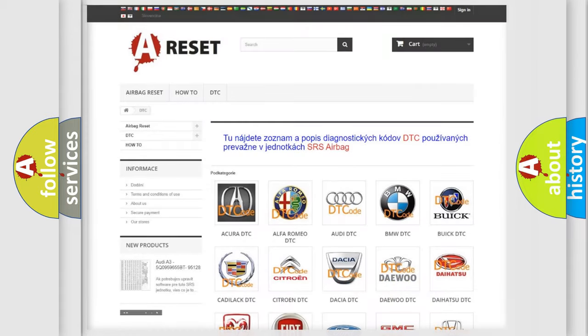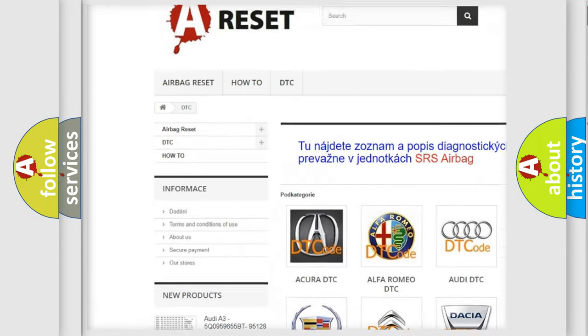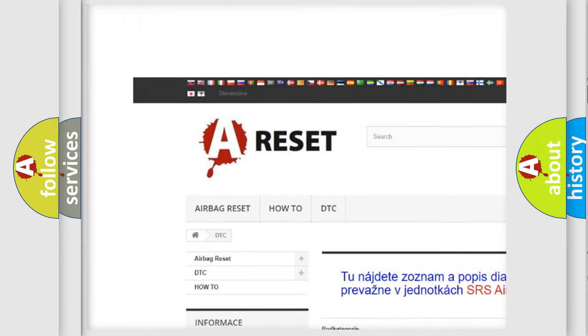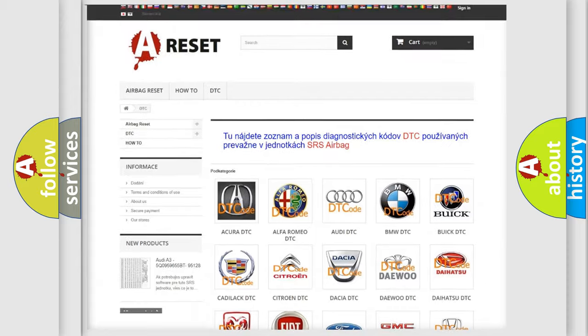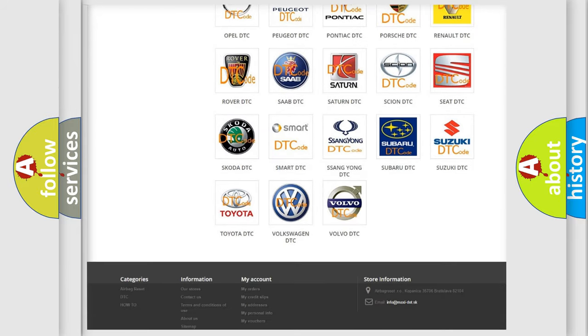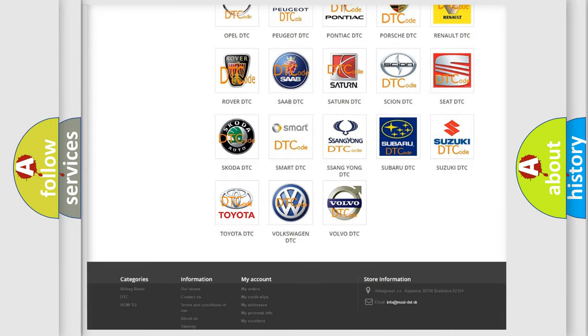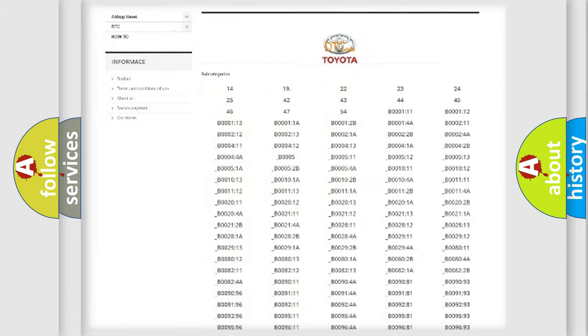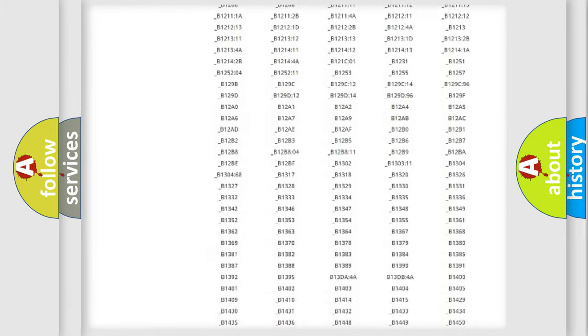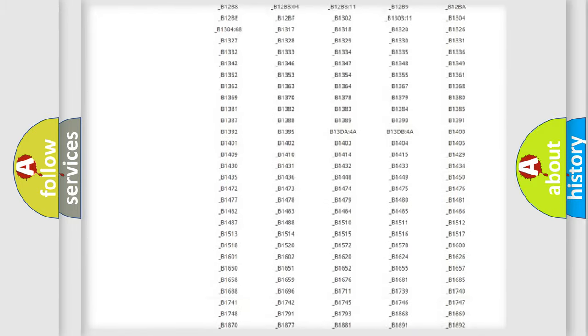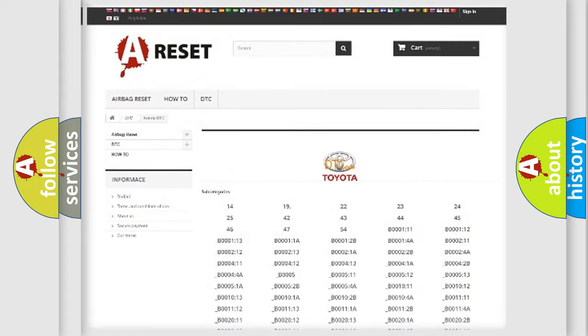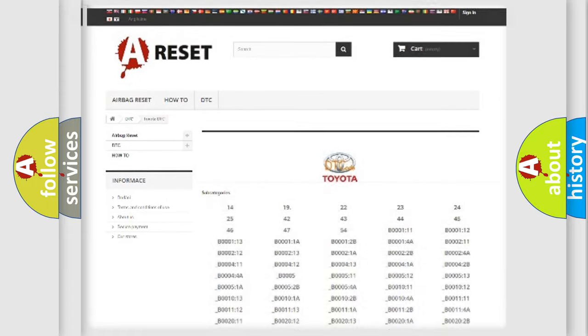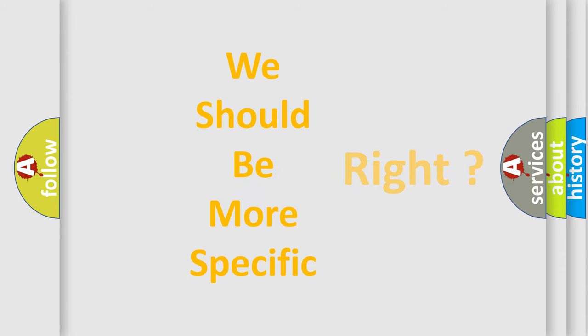Our website airbagreset.sk produces useful videos for you. You do not have to go through the OBD2 protocol anymore to know how to troubleshoot any car breakdown. You will find all the diagnostic codes that can be diagnosed in Toyota vehicles, and also many other useful things. The following demonstration will help you look into the world of software for car control units.